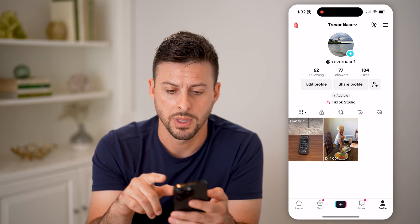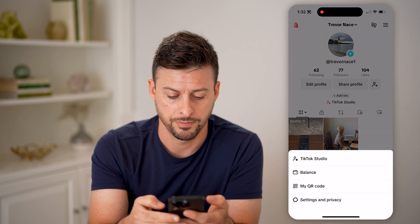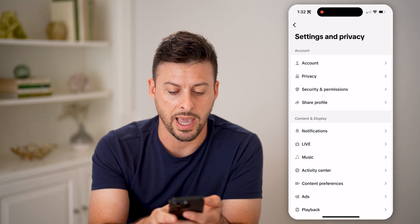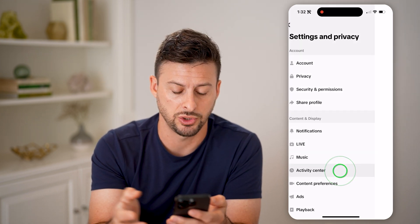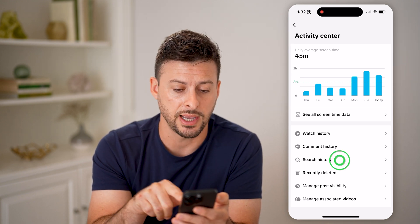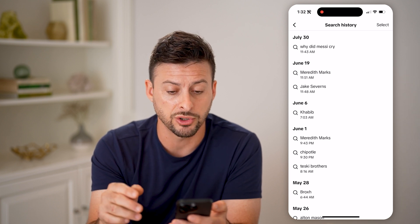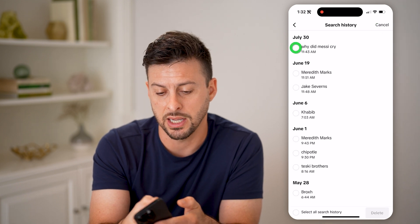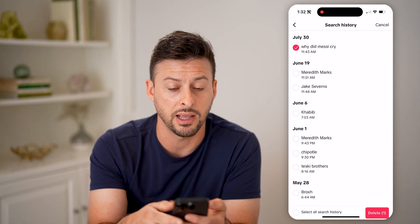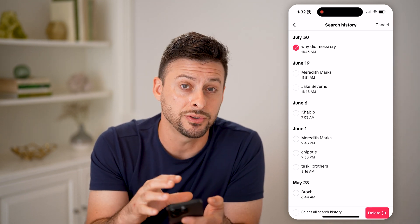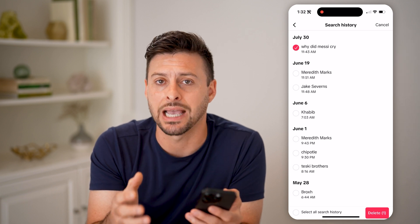Go back and tap on Profile at the bottom right, then tap on the three lines at the top right. Choose Settings and Privacy, and you'll be able to see Activity Center midway down. Under comment history is your search history — tap on it and it shows all of your searches, including the specific date. You can hit Select, choose more than one, and hit Delete if you wanted to. But even if you delete them from here, you can still recover them by downloading your data.